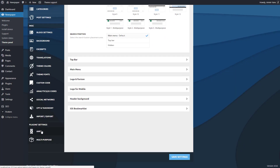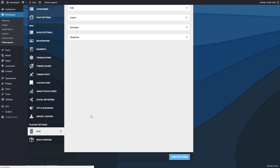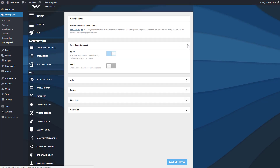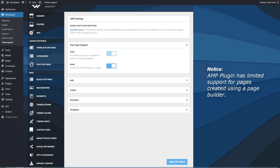The plugin is active on posts by default. To enable it for pages, switch the option to on. Please keep in mind that this feature has limited support for pages created using a page builder.